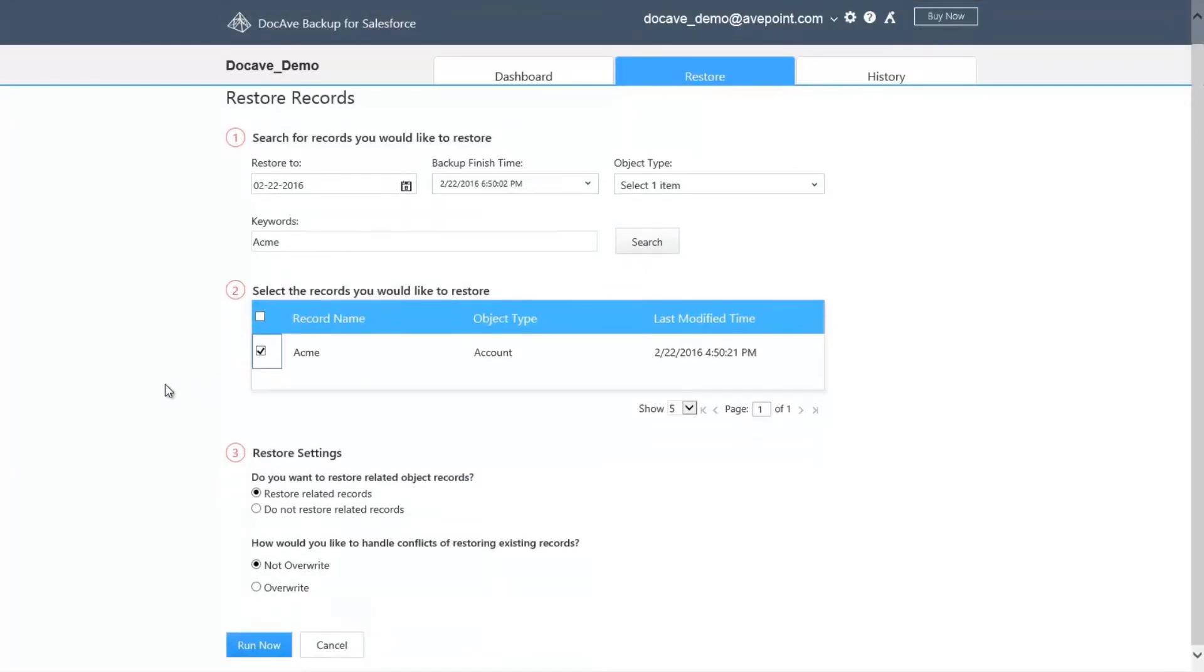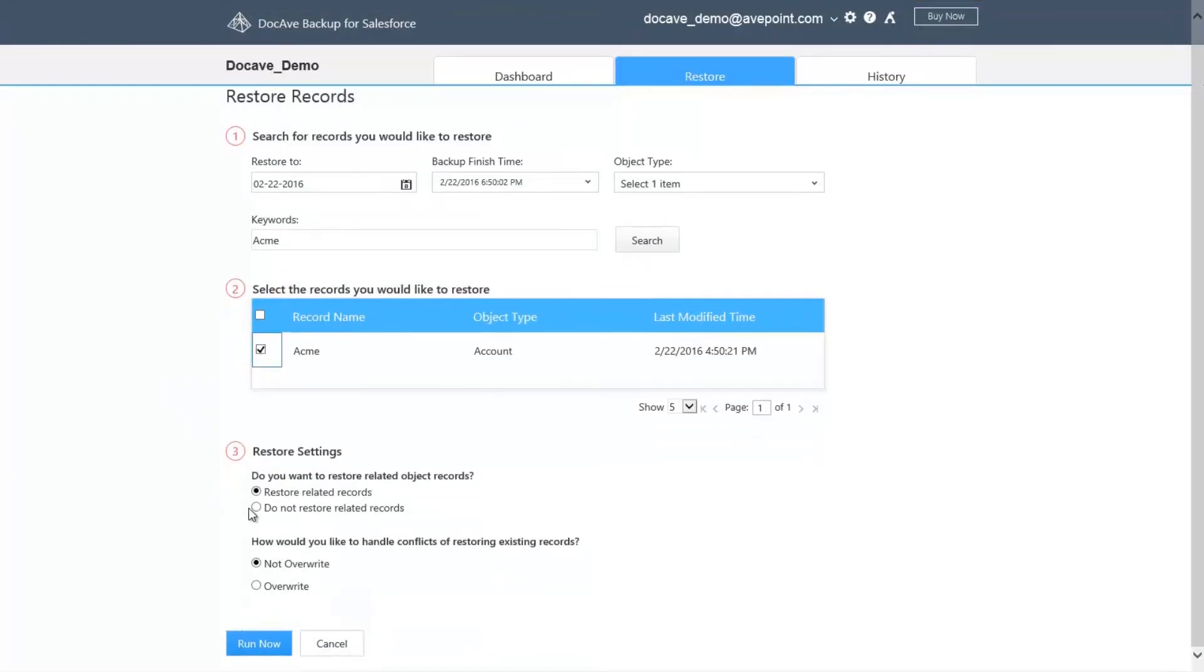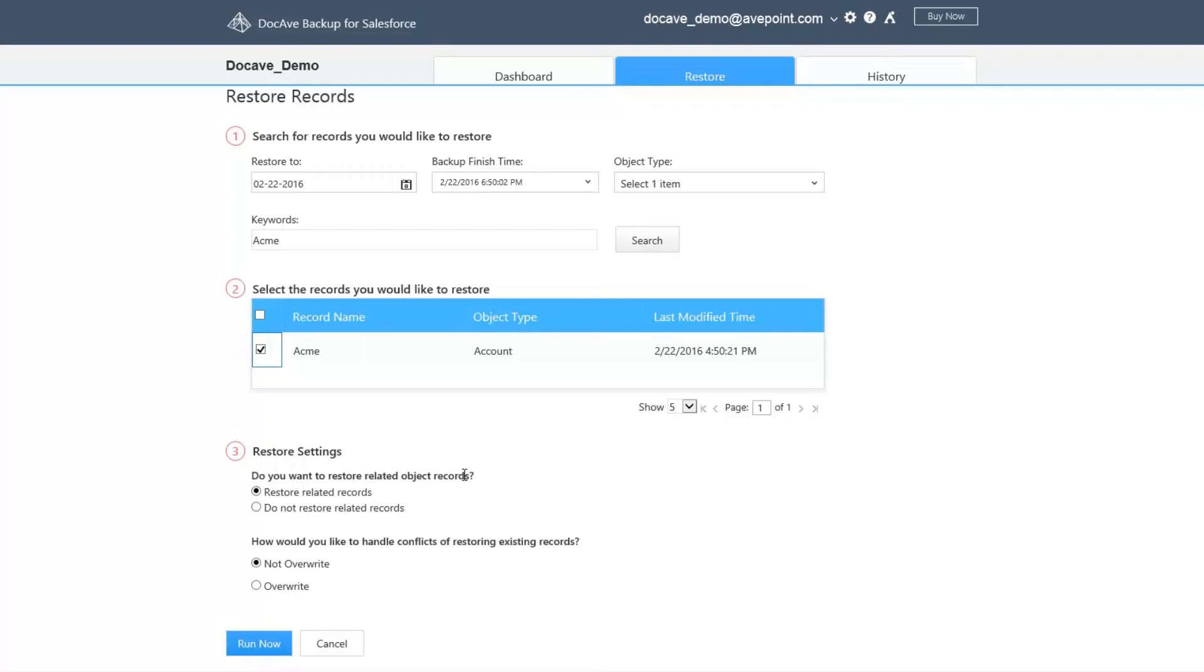Select your record, and then we have a couple restore settings to select. The first option is asking if you would like to restore any related records because accounts have child objects that are associated with them, such as contacts, opportunities, and cases. If you wish to restore those as well, simply select Restore Related Records.